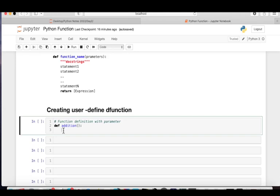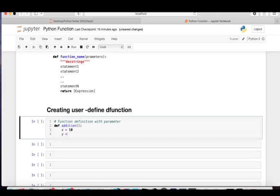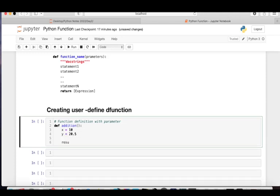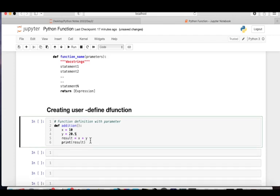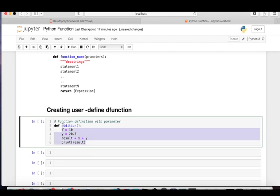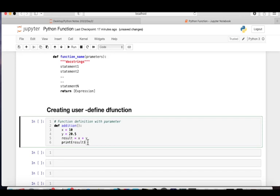Indentation tells the computer that the next statement is part of the function, not outside it. Since this is an addition function, we need two inputs. I'm using compile-time initialization: x = 10, y = 20.5, result = x + y, and then we print the result. I'm splitting the instructions into separate lines to make it easier for beginners to understand. This is the function definition — a set of instructions that performs a specific task, which is addition.